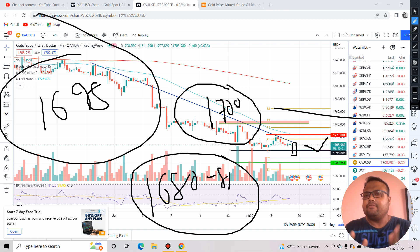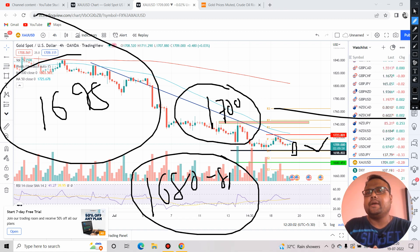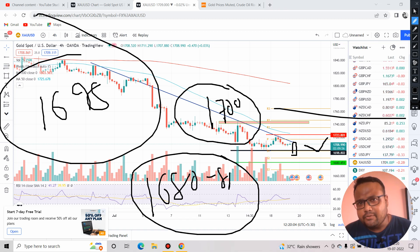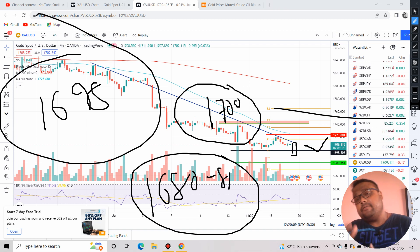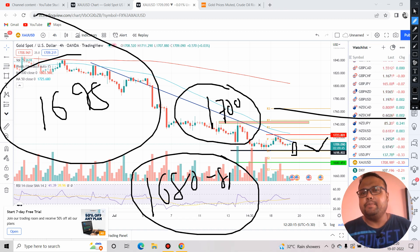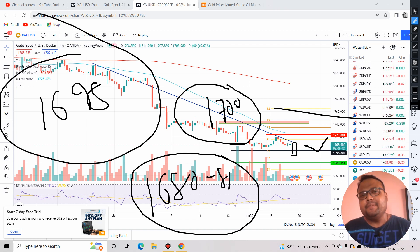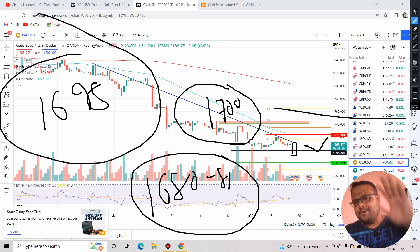If you found this video complicated, please watch it again. For any doubts, write in the comment section — I'd love to explain. Whatever you do, please follow proper risk management. This is my analysis and I can be wrong as well, so protect your hard-earned money and your capital. Bye-bye, take care, see you tomorrow.